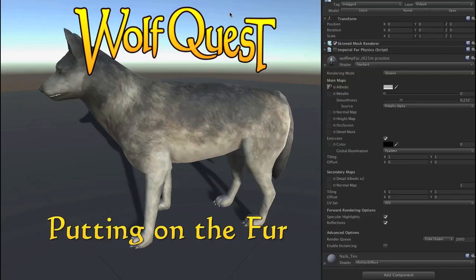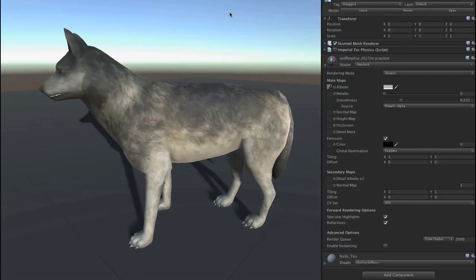Let's take a look at the new fur shader that we're going to be using on the new wolves and other animals in upcoming expansions of WolfQuest. Here's our new wolf that we've rebuilt from the original wolf from 2007. Right now it has the standard shader on it in Unity.